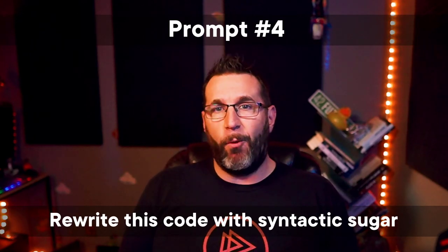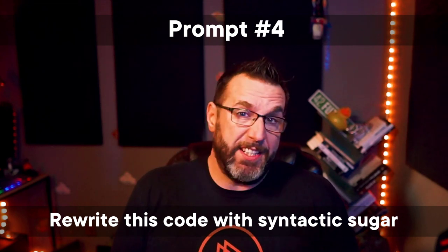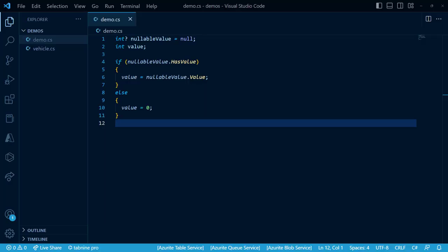Prompt number four. Rewrite this code with Syntactic Sugar. Now this is another one of my favorites. If you don't know, Syntactic Sugar is programming language syntax that is concise, and sometimes easier to read and express. Now it's not for everyone, but I like it, and especially like it when it declutters my code.